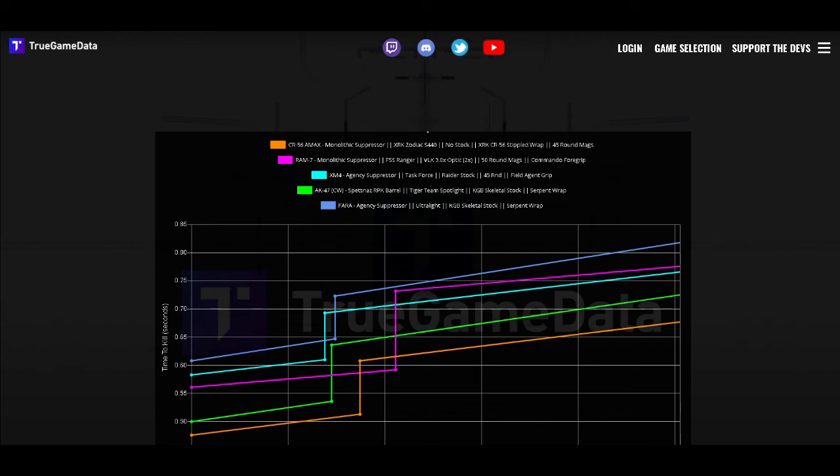So now we're going to take a look at the time to kill charts for these weapons and I'll explain to you why I have them ranked the way I do. As you can see in orange that's the AMAX and despite the nerf it still kills faster than any of these other weapons up close and at range which is why I have it ranked as my number one option.